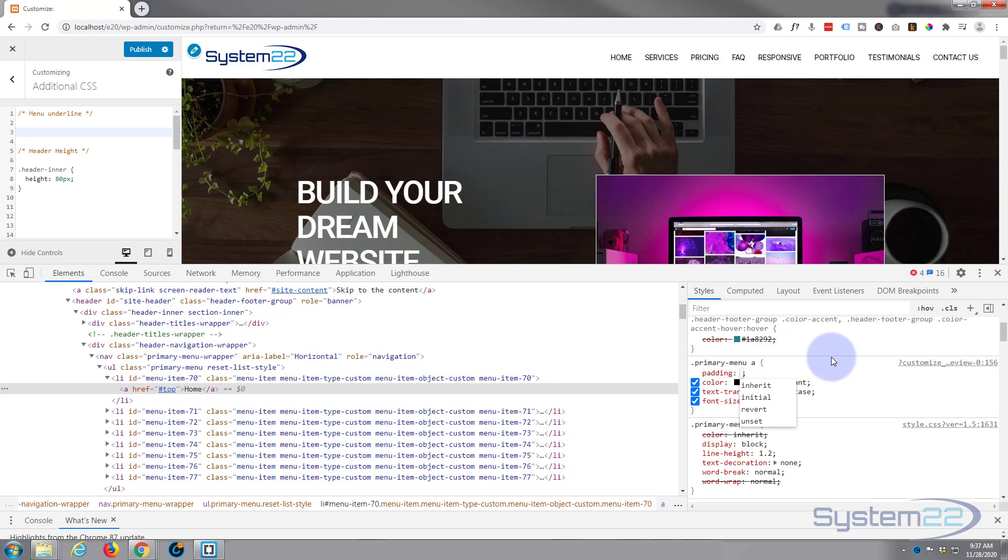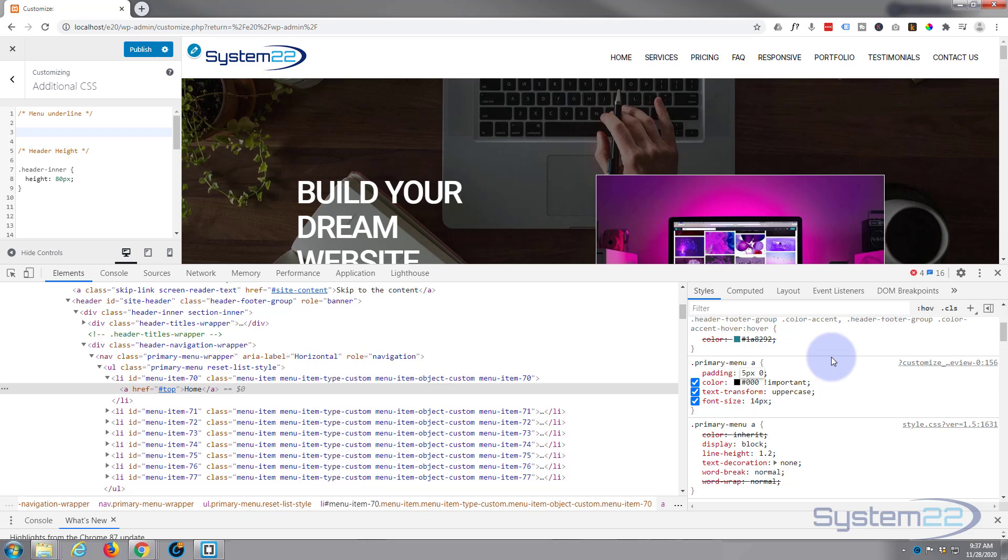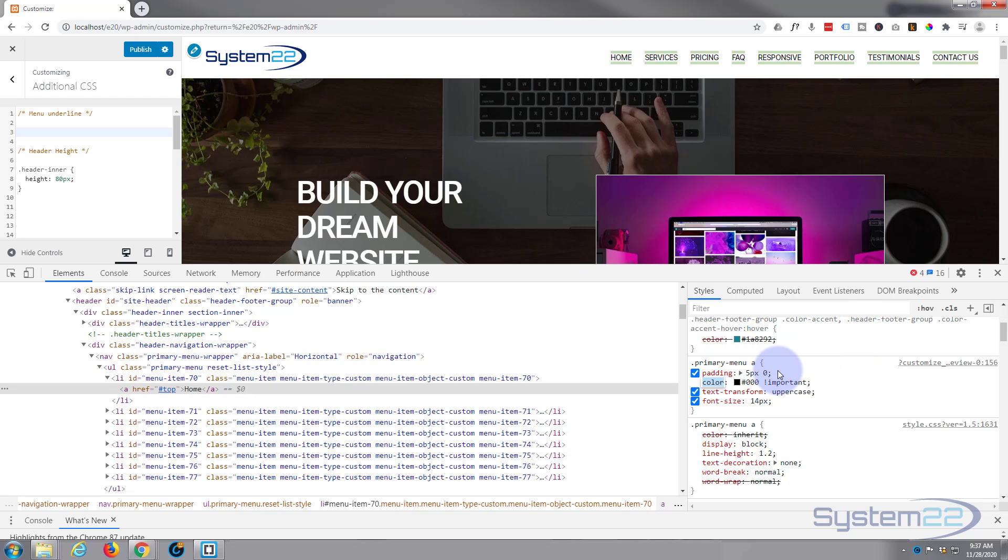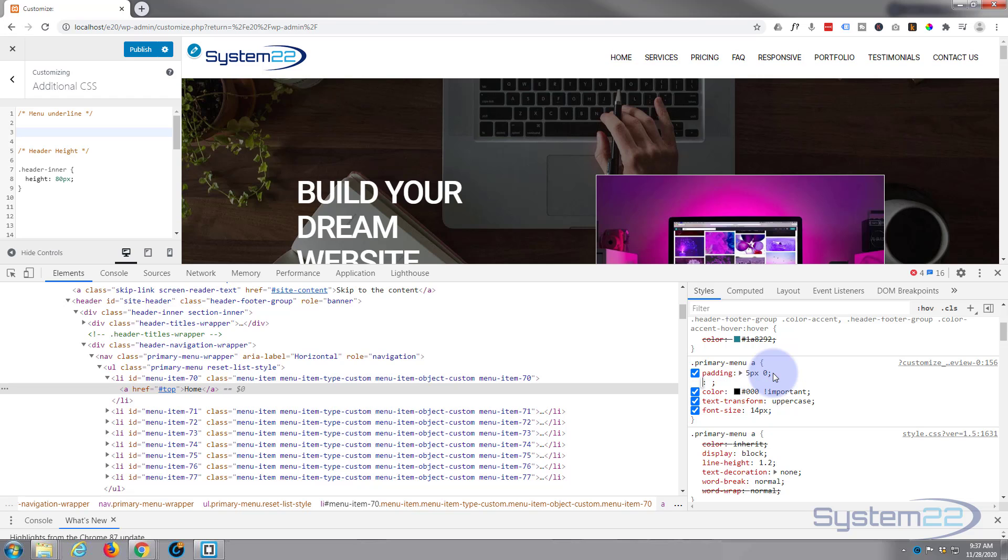Just going to five pixels top and bottom and zero left and right. Now if I hover over it, you can see it's got a little more space. Now it's got a little more space there, we can actually put a border on the bottom of it to create that bottom border effect.